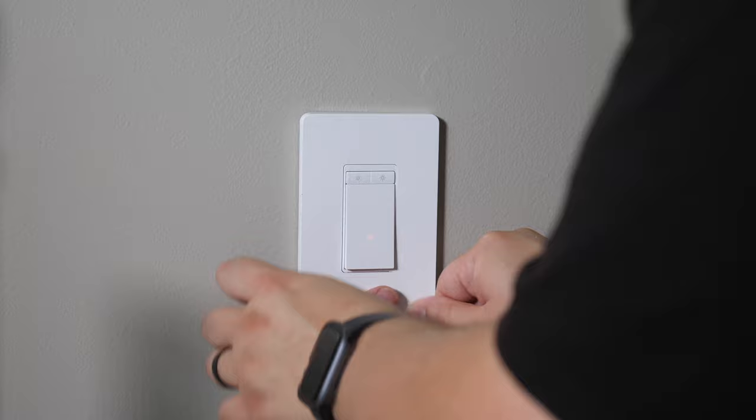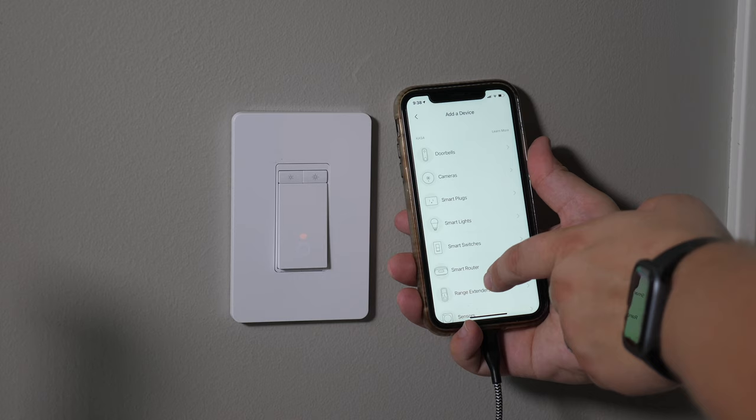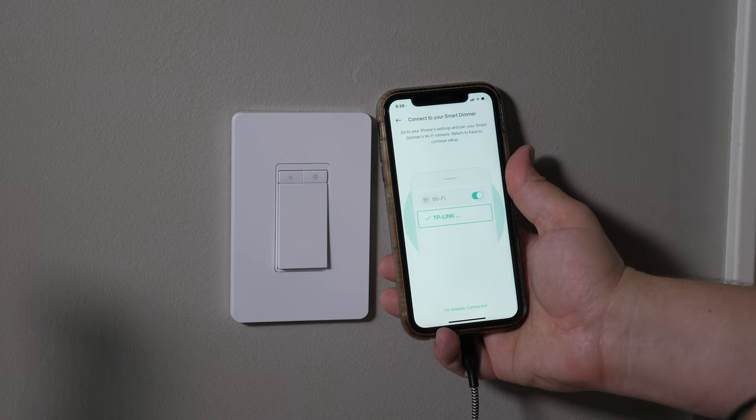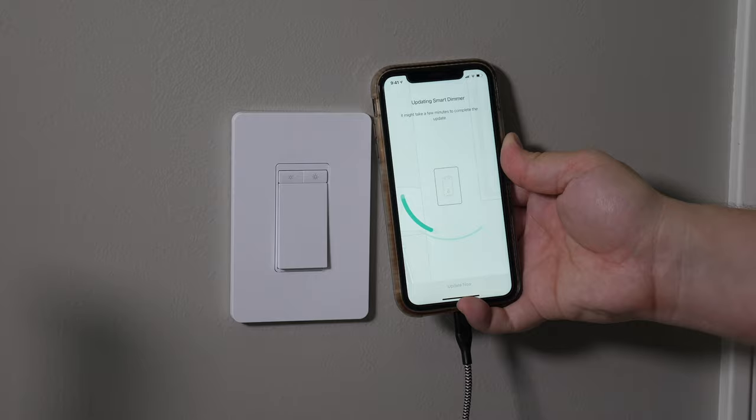Now that we've got power back on the breaker, I've gone ahead and gone in the Kasa app, and we're going to add this to our app—add a device. We're going to do smart switch, and it says have you already wired it? Yes we have. Check the Wi-Fi light. Is it blinking orange and green? And it is blinking orange and green. The green is just really hard to see. Go to your phone settings and join your smart dimmer's Wi-Fi network. You need to go to settings, TP-Link, and it'll start adding this to our network. And we need to update the firmware on it, of course. So we'll let this go for a couple seconds and then we'll try it out.